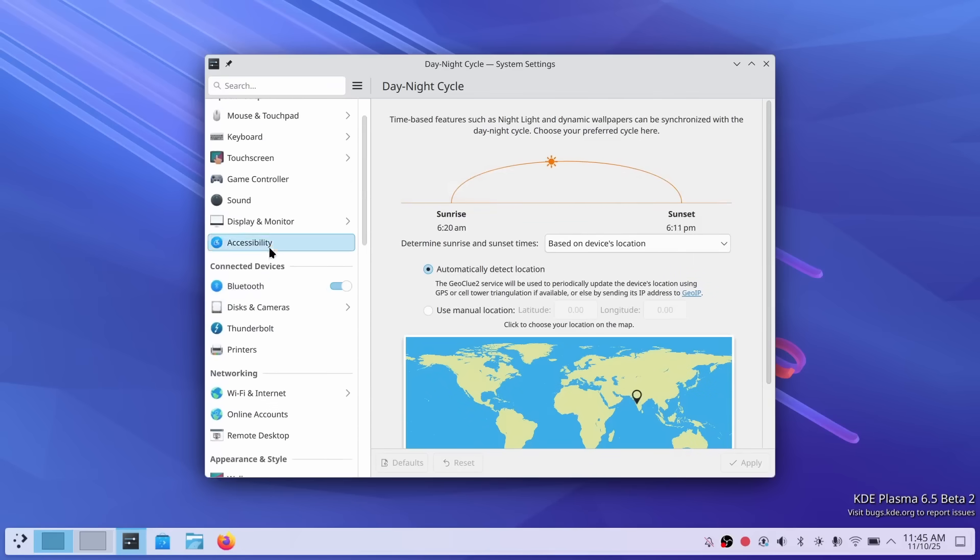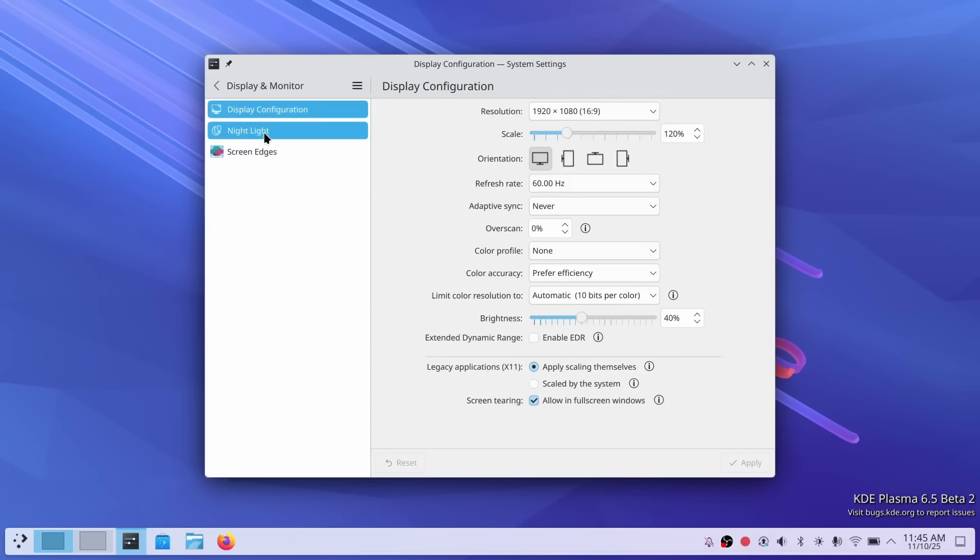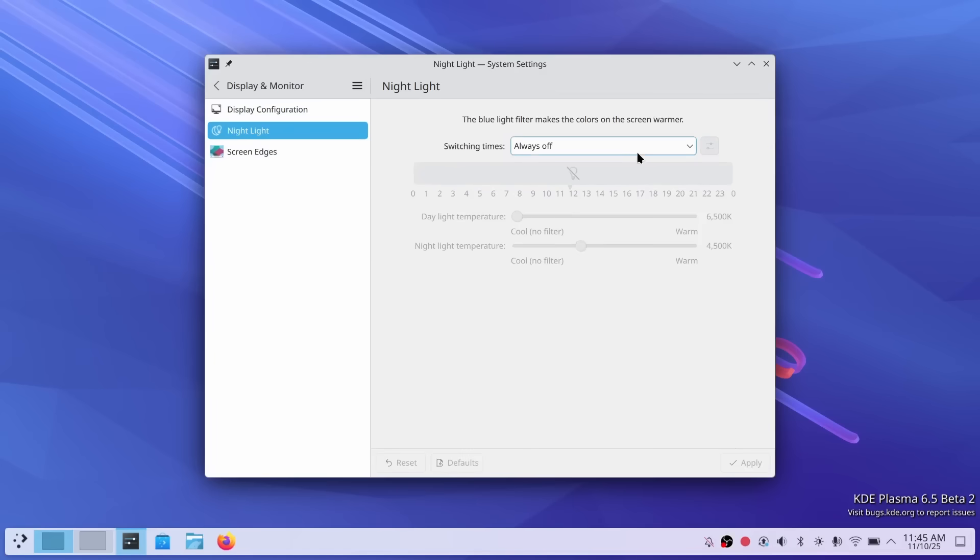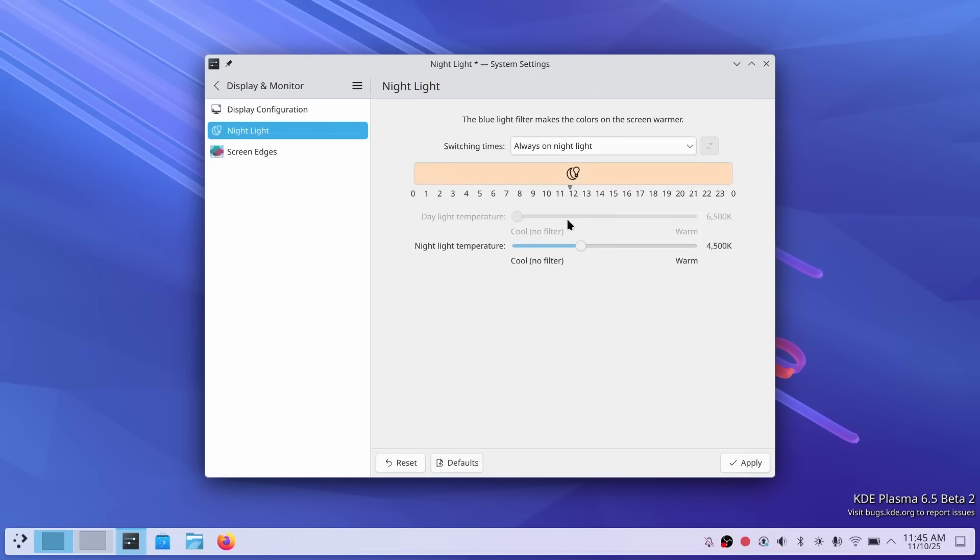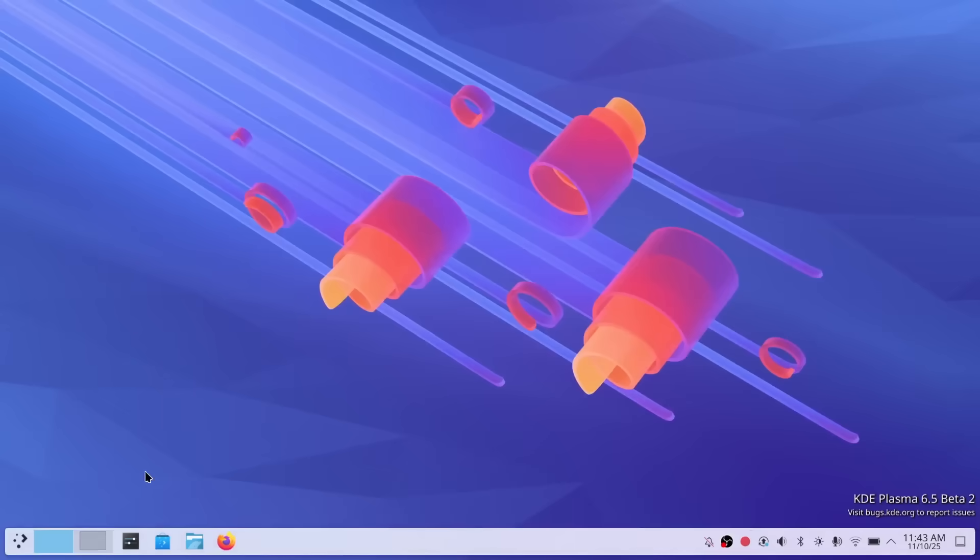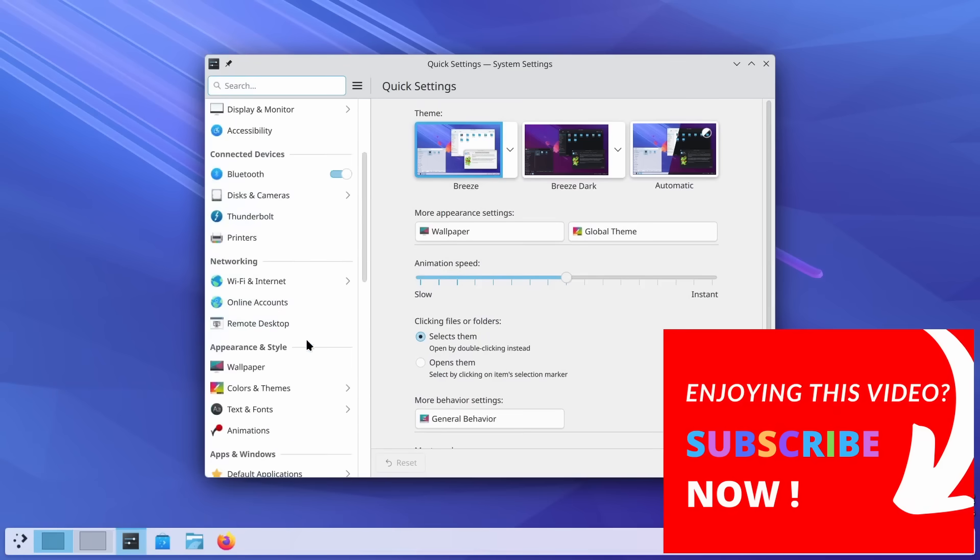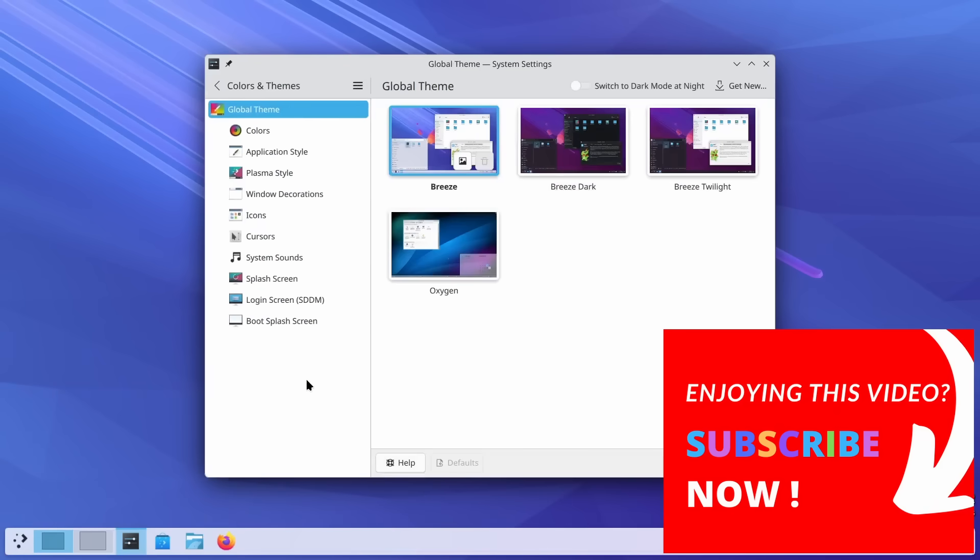And here's the cool part. K-Night Time doesn't just switch themes. It also adjusts your screen's color temperature, integrating functionality similar to the existing night color feature. So you're getting a unified solution for time-based screen adjustments. This is huge for eye comfort, especially if you're working late into the evening. I use nightlight feature on absolutely all of my devices, so I understand the impact this can have on your sleep and eye comfort. I absolutely love this.